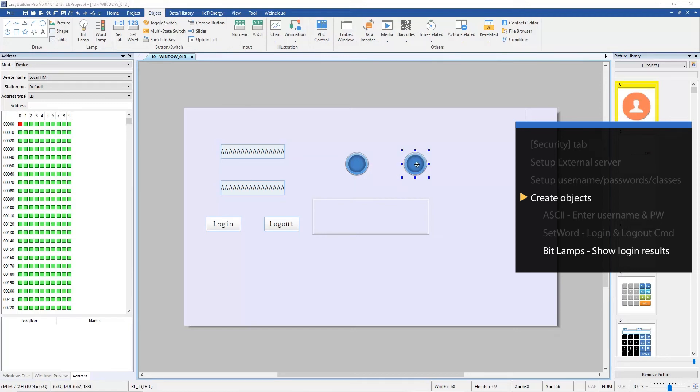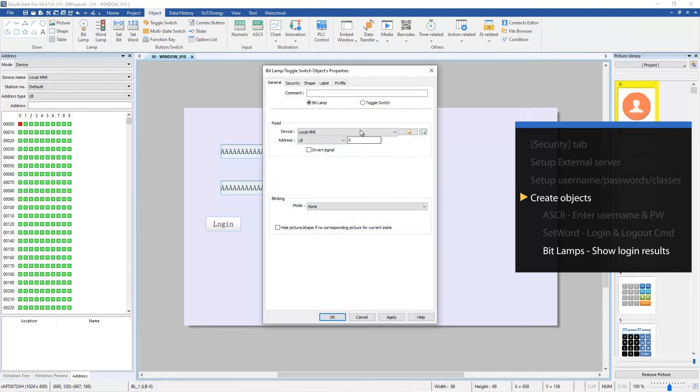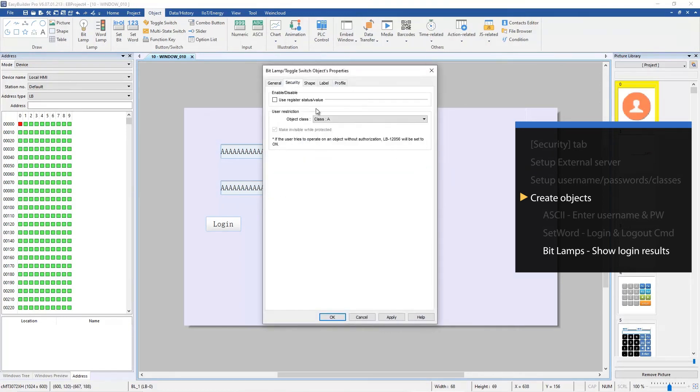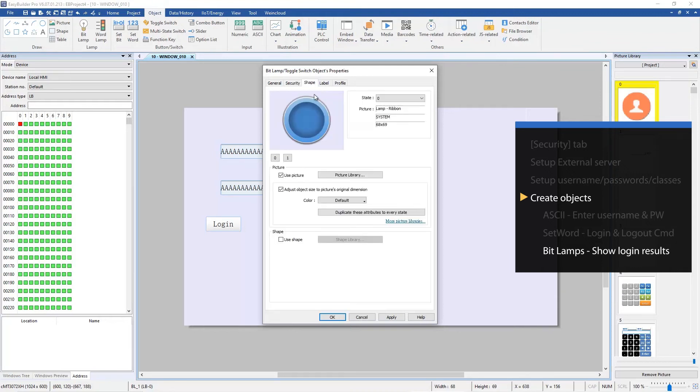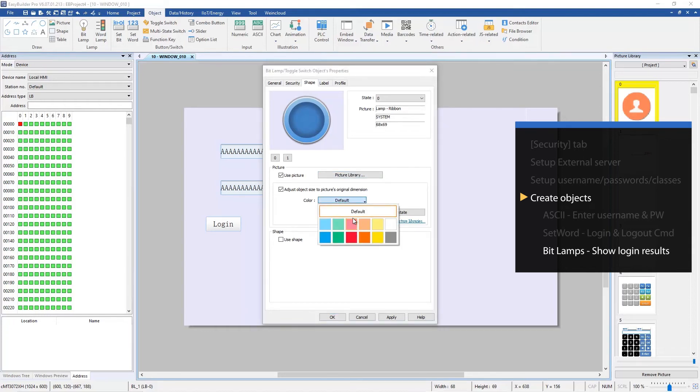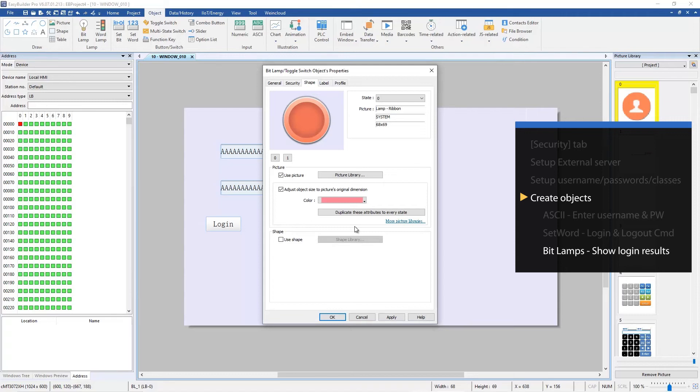Copy and paste to create another one. The object class is B. In Shape tab, use a different color from class A object for easier identification.